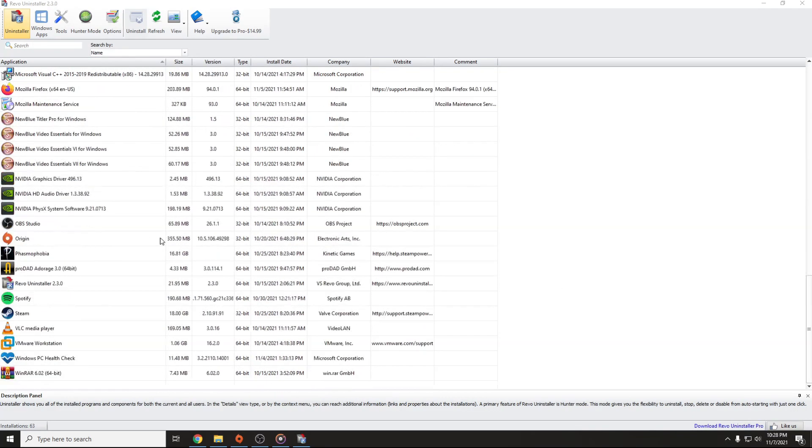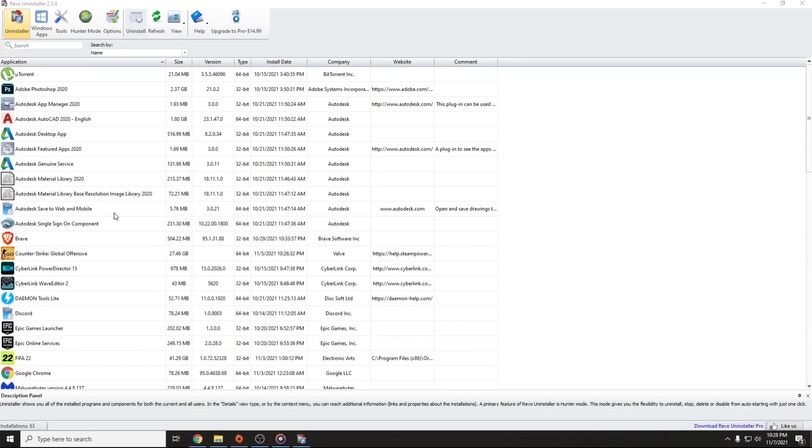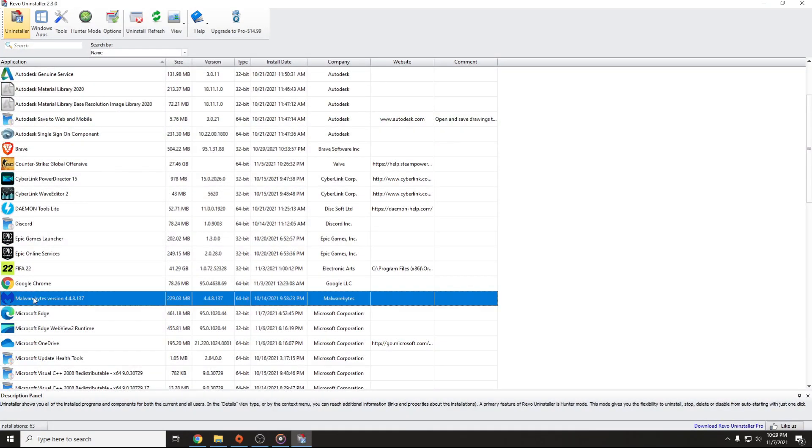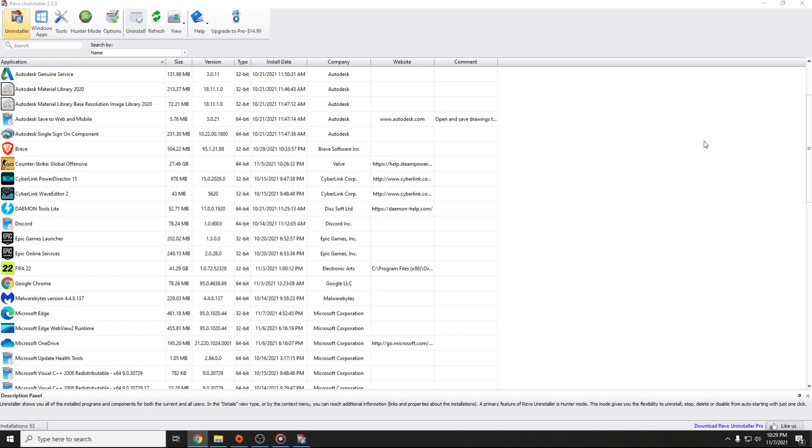And if you want to uninstall it also, you have to look here on application tab and find it. In my case I have Malwarebytes. Right click on it and press uninstall and then your antivirus or your malware will be uninstalled.